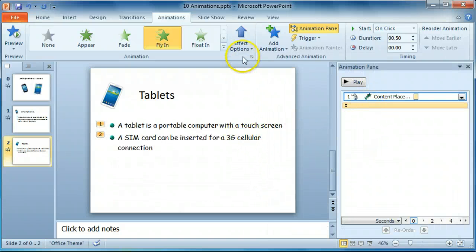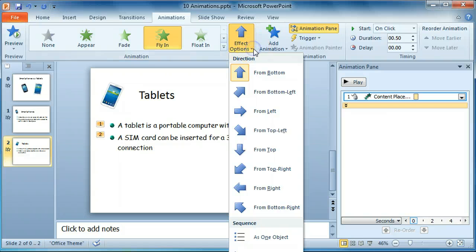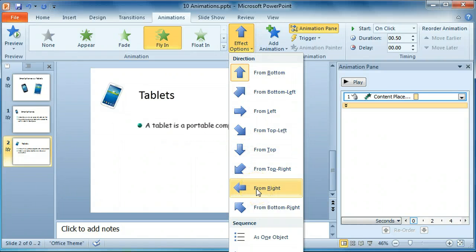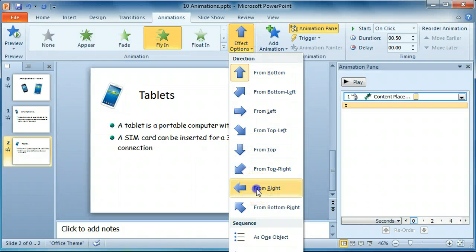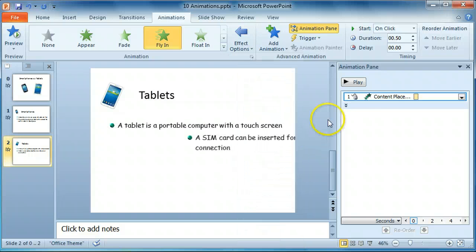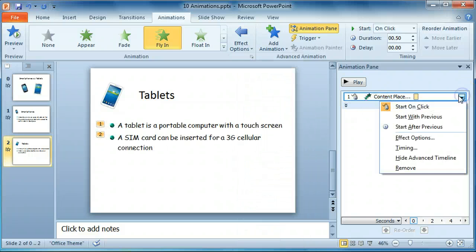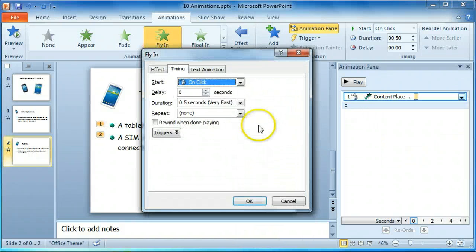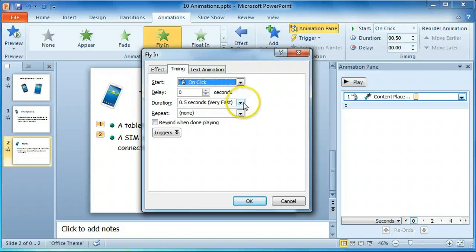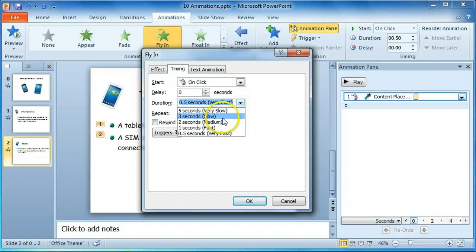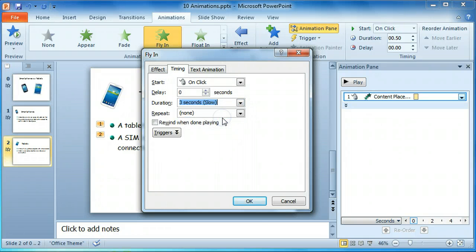We're going to make that happen the same way that the previous slide uses, from the right. And we're going to set the timing to slow.